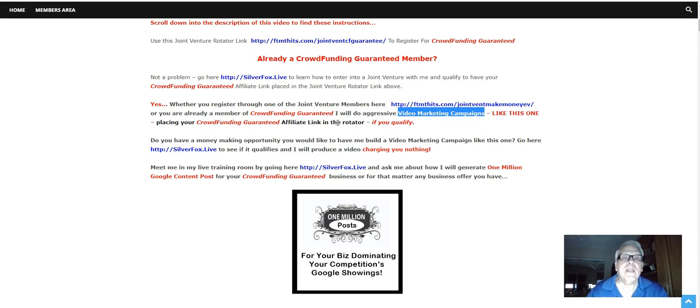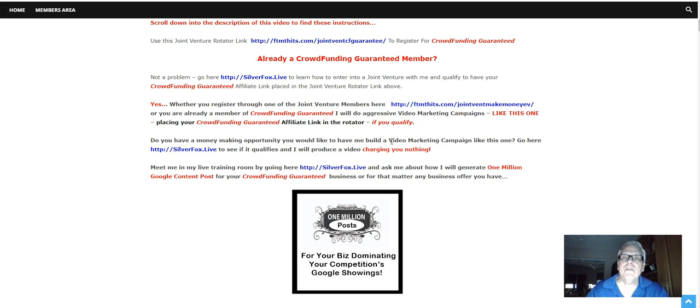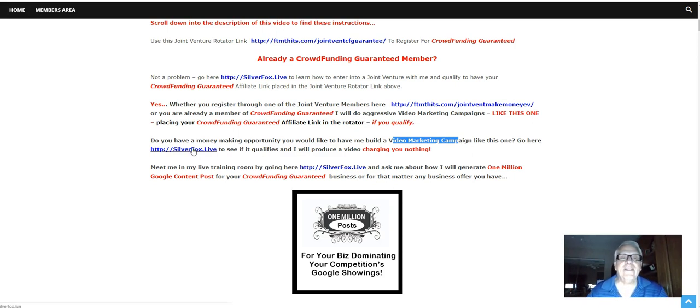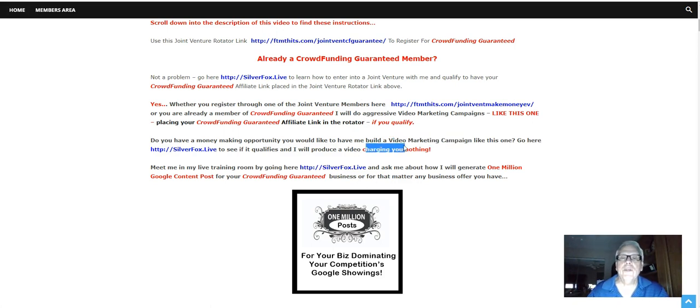placing your Crowdfunding Guaranteed affiliate link in the Rotator if you qualify. Now, do you have a money-making opportunity you'd like to have me build a video campaign for like I'm doing for Crowdfunding Guaranteed here? Go here, SilverFox.live to see if it qualifies, and I'll produce a video charging you nothing.